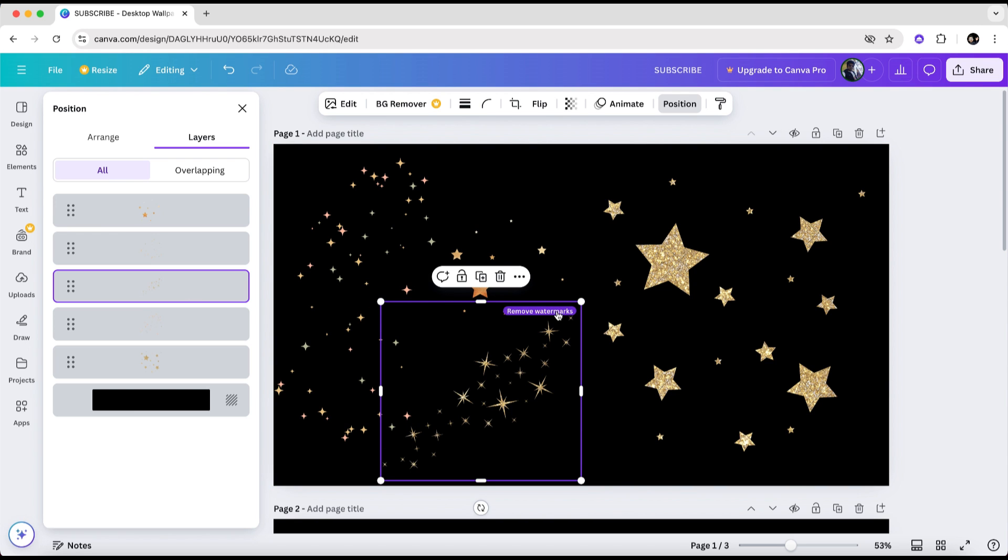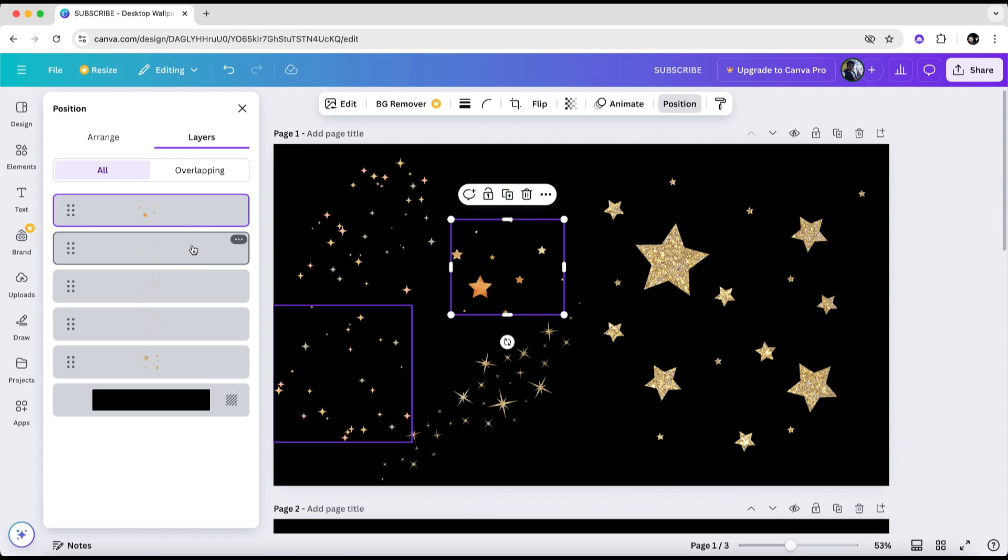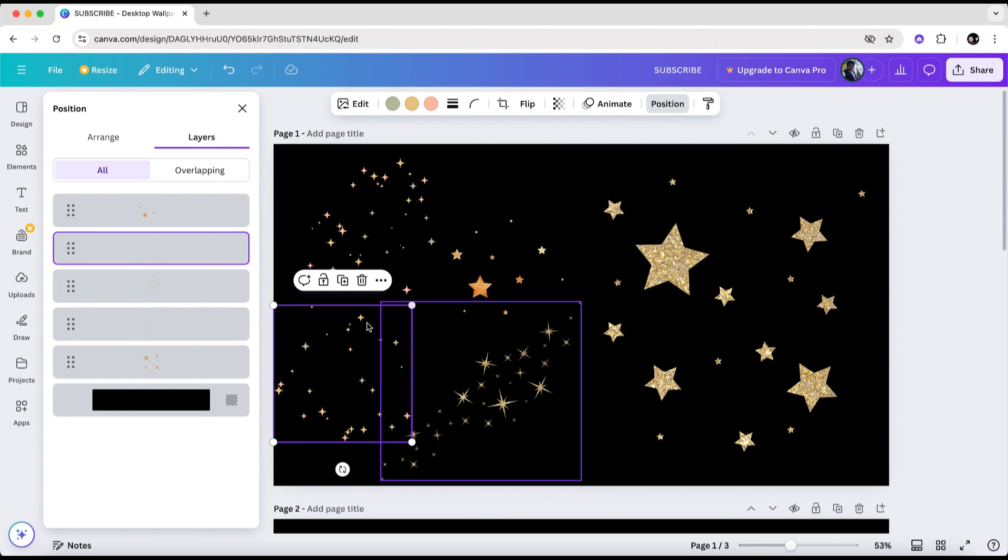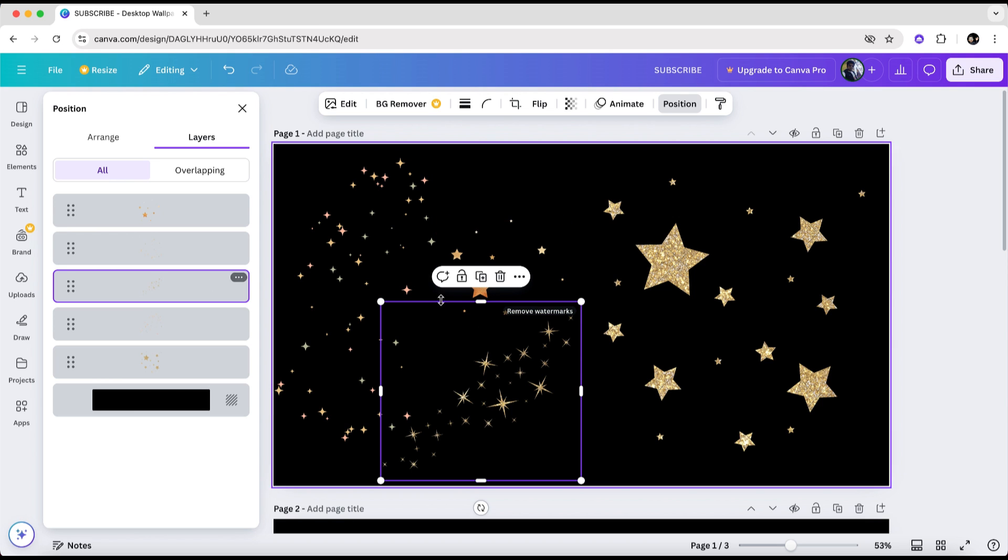For example, this element here is not premium because there's no remove watermark sign. Let's check the second one again. No sign there either. But on the third one, you'll notice it says remove watermarks in the upper right corner of the screen. This clearly indicates that it's premium content. If you want to download your project for free without paying, you'll need to remove any premium elements from your design.